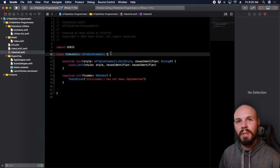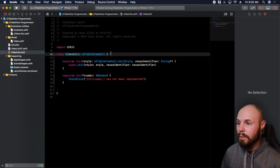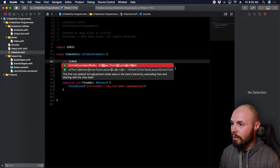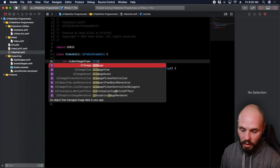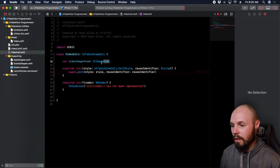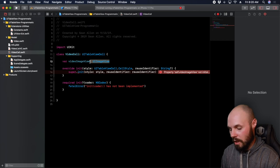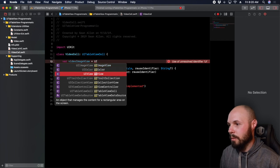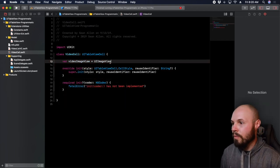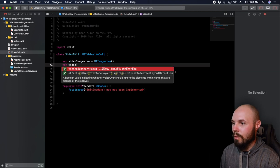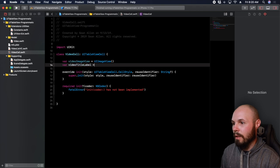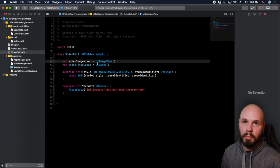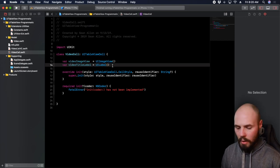Now that we have our init methods, we can start creating the image and the title. Normally default table view cells do come with an image and a title, but I want to customize this one. So: var videoImageView = UIImageView() and var videoTitleLabel = UILabel(). Those are the two components we're going to have here. I always like to line up equal signs — personal preference. So now we have those, and we need to configure them and set constraints to tell the cell where to put the image and where to put the title.